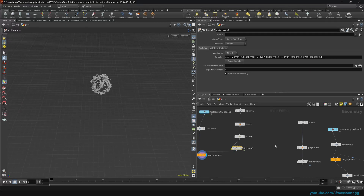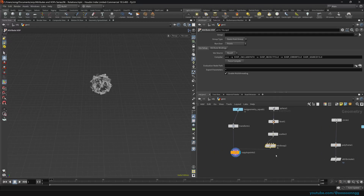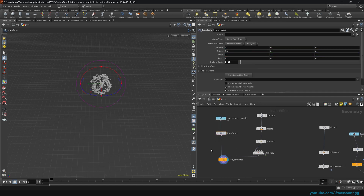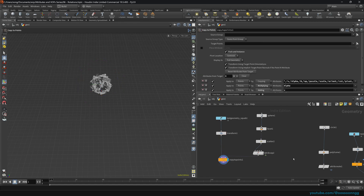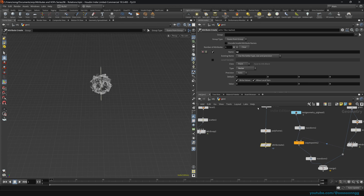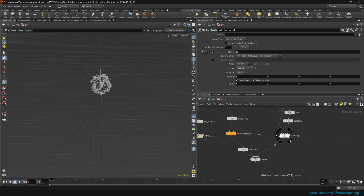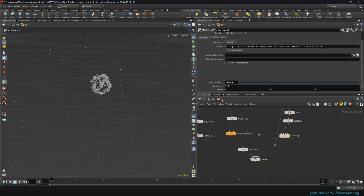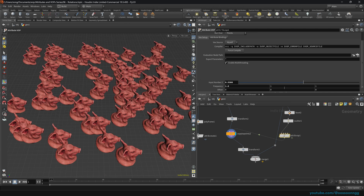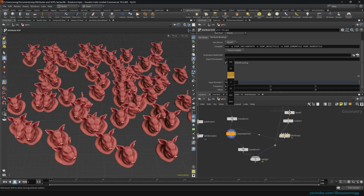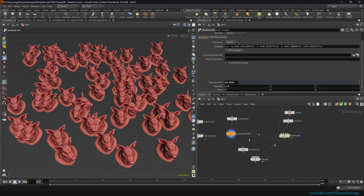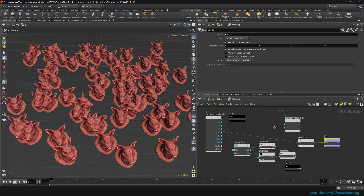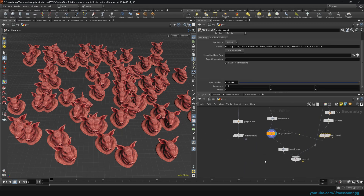Welcome to episode 6 of Attributes in VOPs inside of Houdini. This one will be very important — we'll be learning about copying, rotating, and orienting our copies on geometry. Previously we talked about normals; now we will learn about new attributes: the up vector and the attribute that actually controls the rotation, which is ROT. We will create a simple setup that randomly orients our geometry based on simple rules.